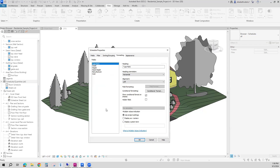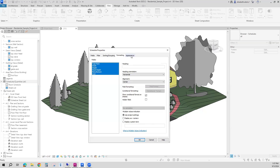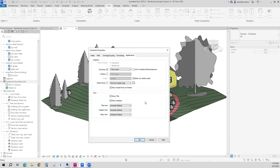Then we have formatting. I usually click the first field on the left side, hold shift, and click the last field — this will highlight all of them. I want all of my text to be horizontal, centered in the cell. On appearance, this is how the line work looks: do you want to show titles, show headers, what type of text do you want to show? I'm going to keep all this for now and click OK.